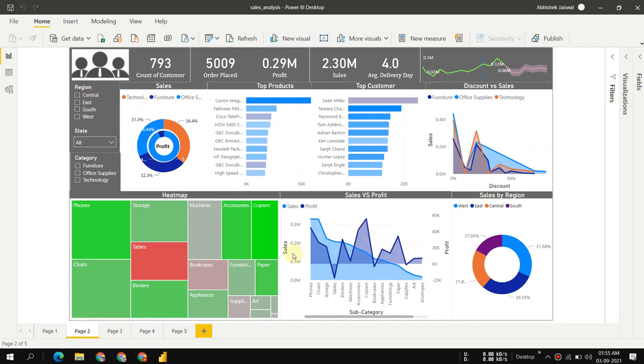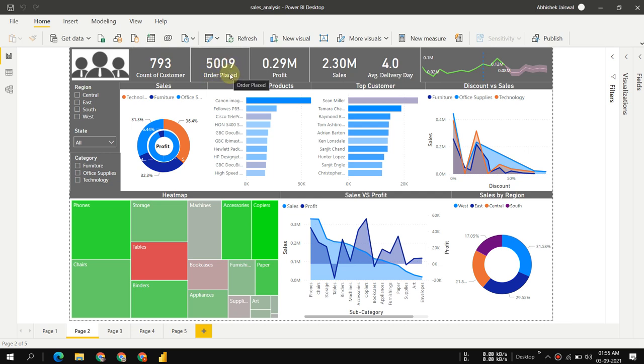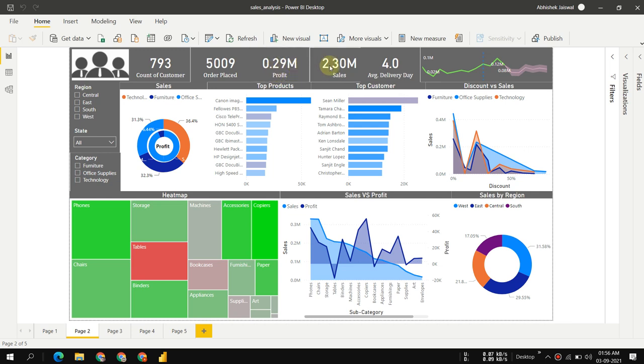Let's get started. First, we can see that in the whole dataset we have 793 customers, and then 5,009 orders placed.